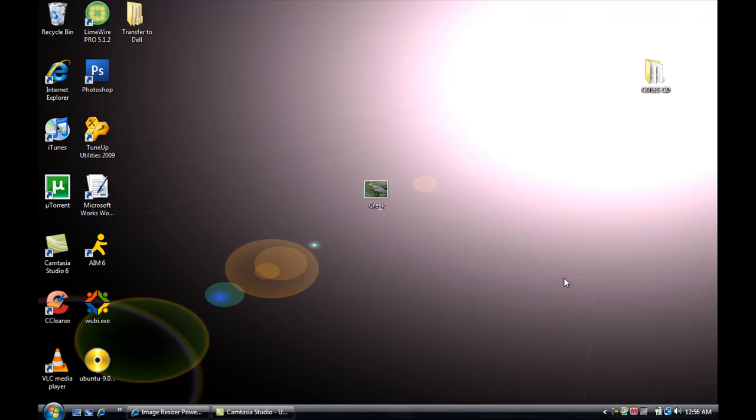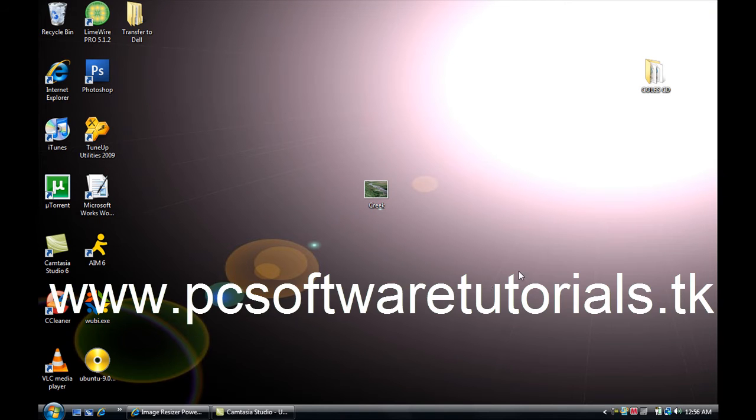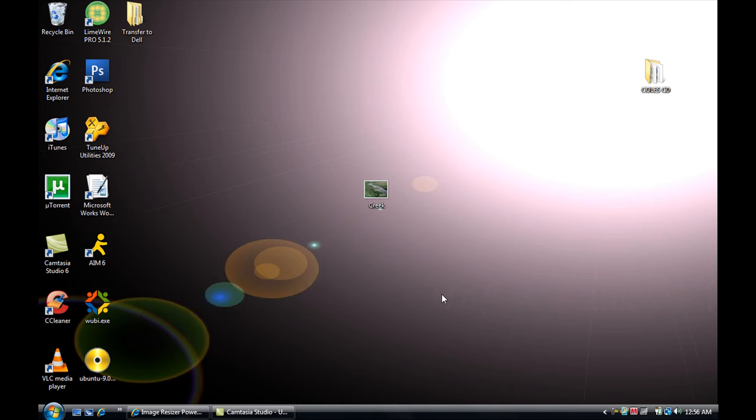Yo, what's up everyone? This is your PC Software Tutorials from www.pcsoftwaretutorials.tk and I'm here to show you a free image resizer for Windows Vista and Windows XP.